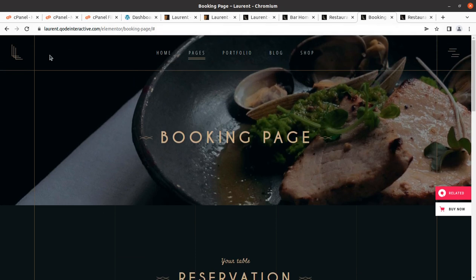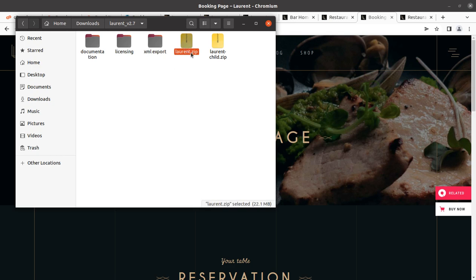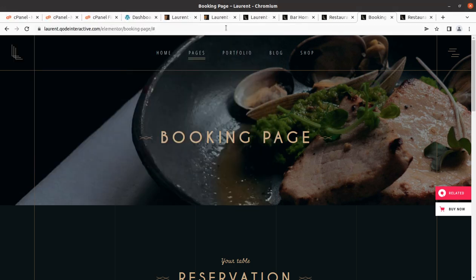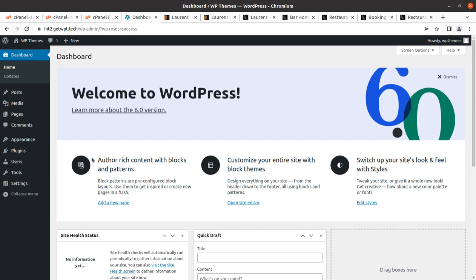First of all, I have this theme pack. In the theme pack I got the documentation, licensing, XML export file, the main theme file, and the child theme file. I also have a wonderful hosting plan, and you can get the same if you haven't yet taken hosting or a domain for your website by following the link given in the description of WP Themes website.